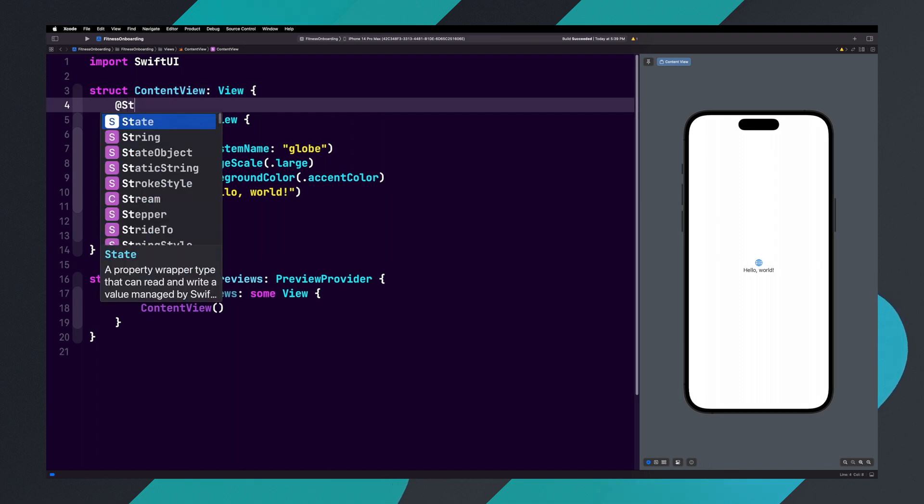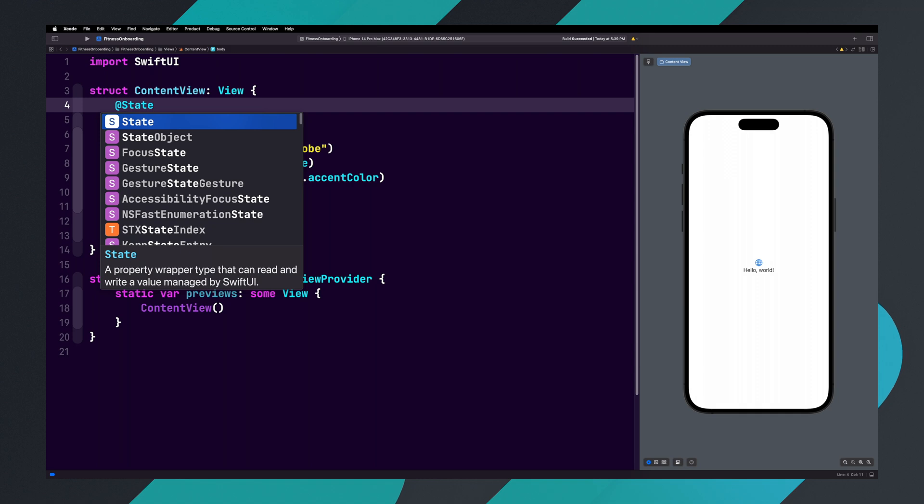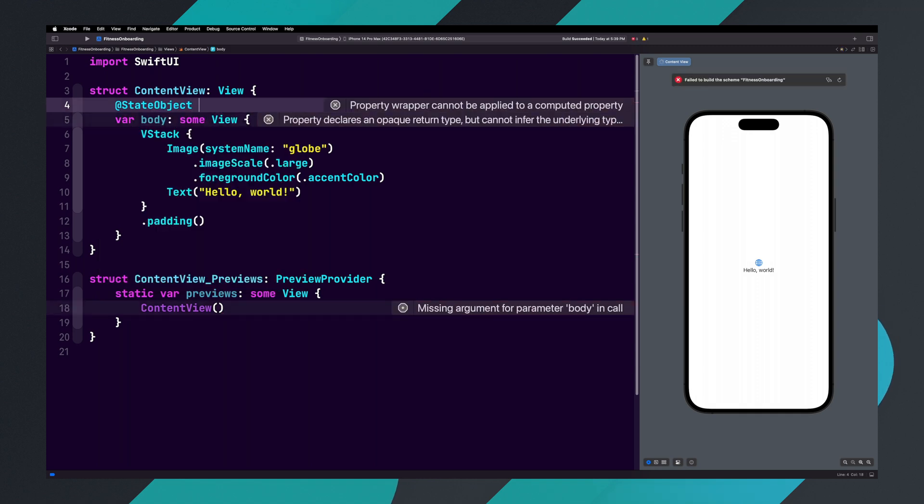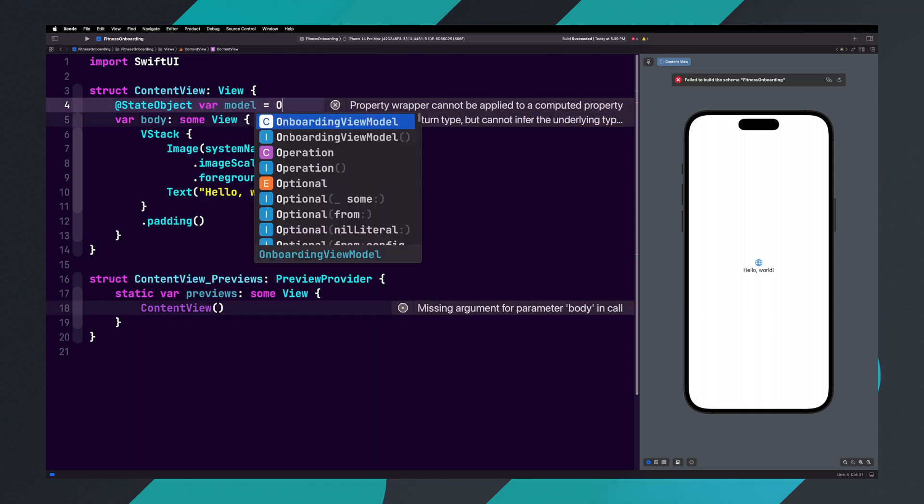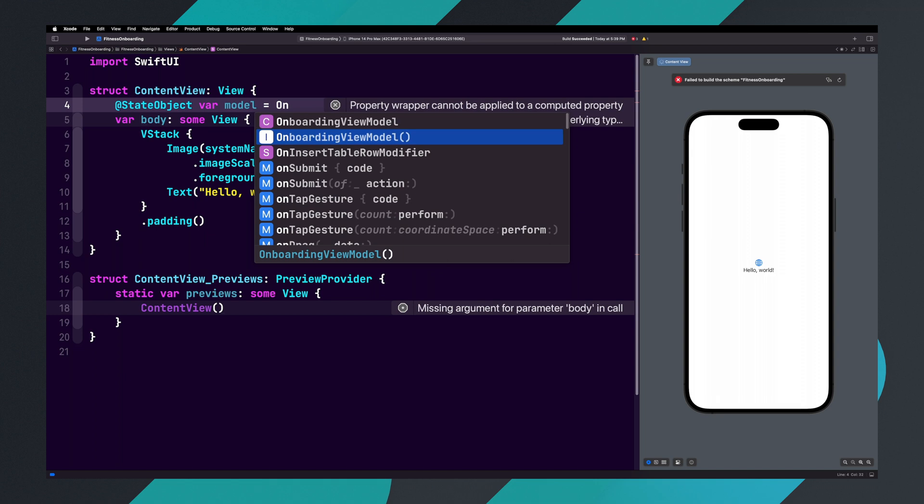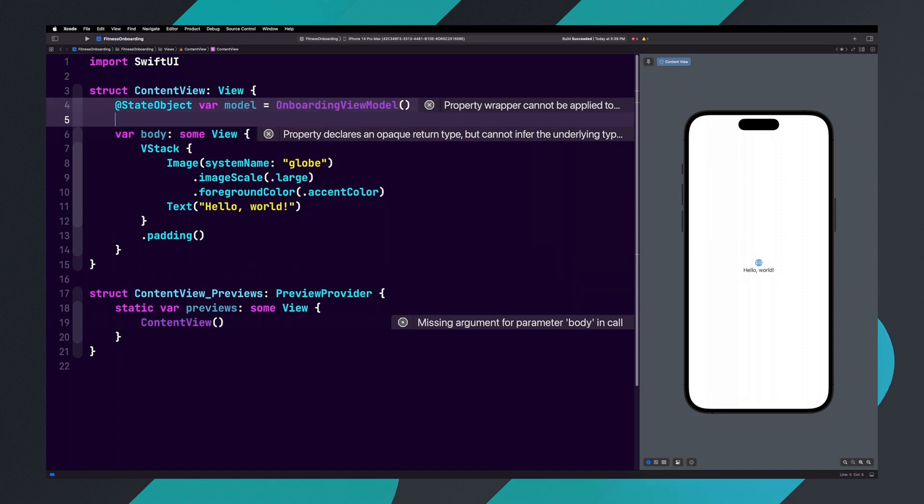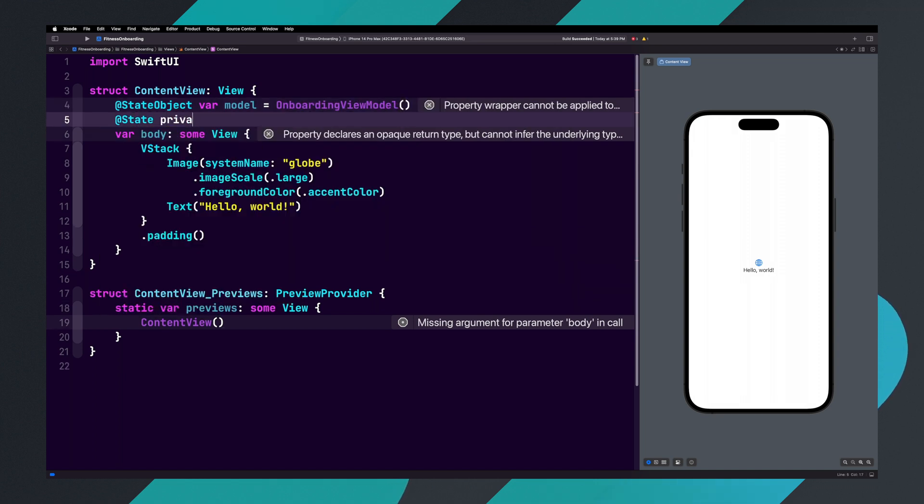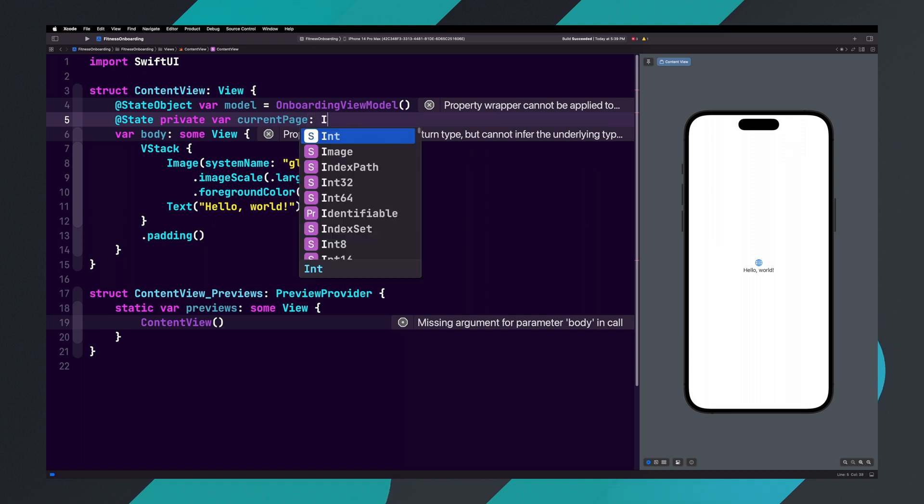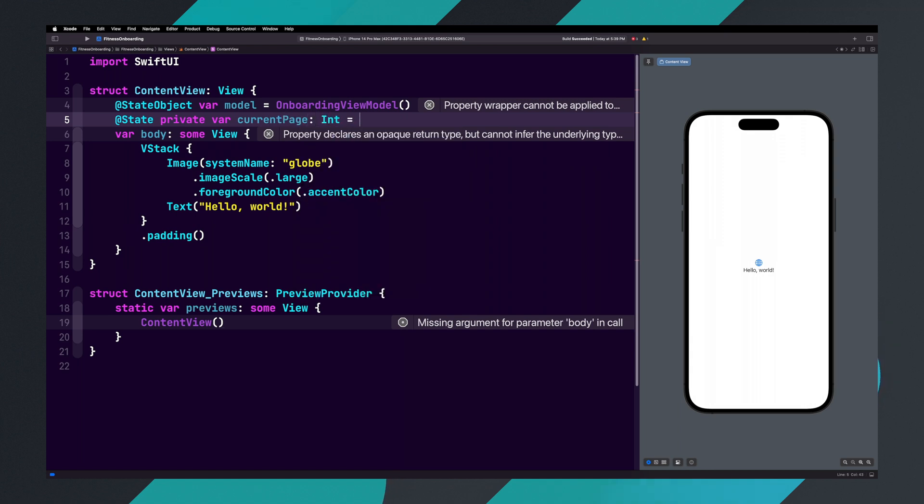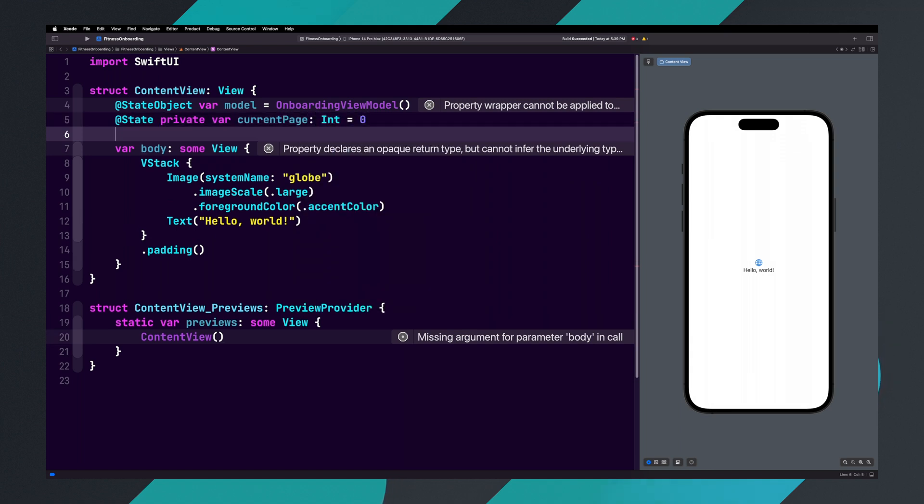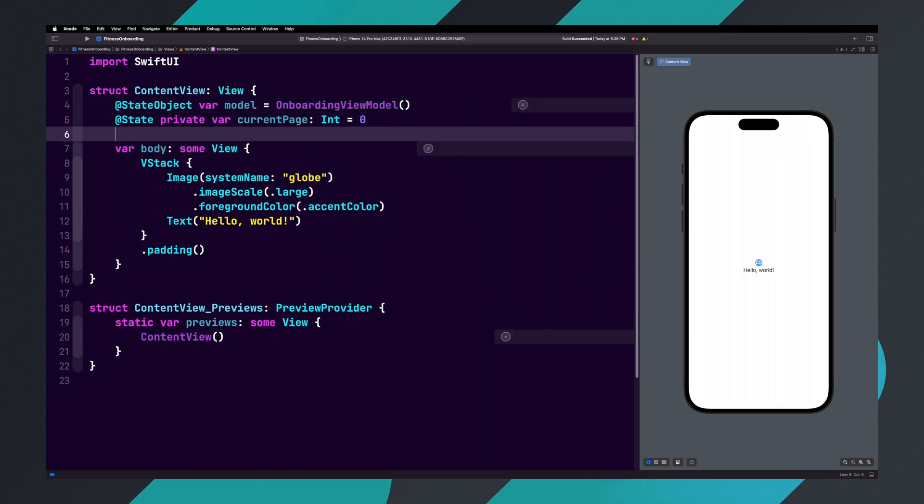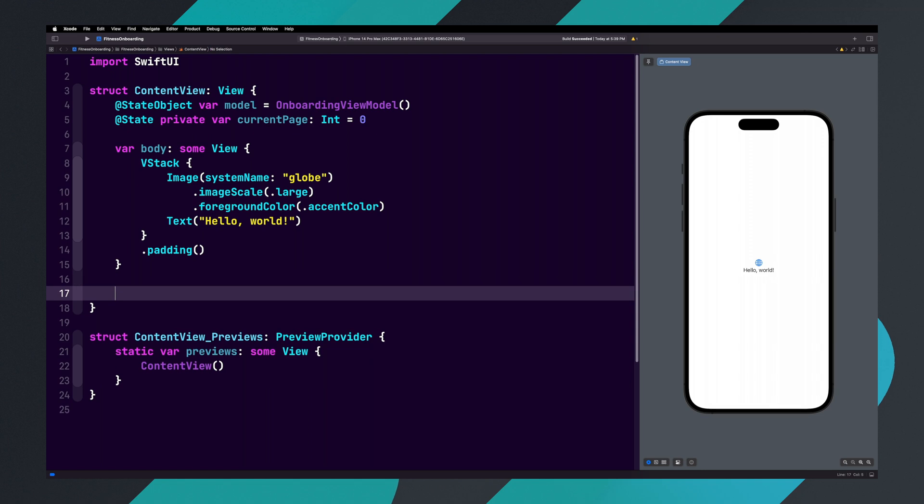@StateObject var model equals OnboardingViewModel parentheses. @State private var currentPage colon int equals zero. Our navigation will be handled inside of Content View.